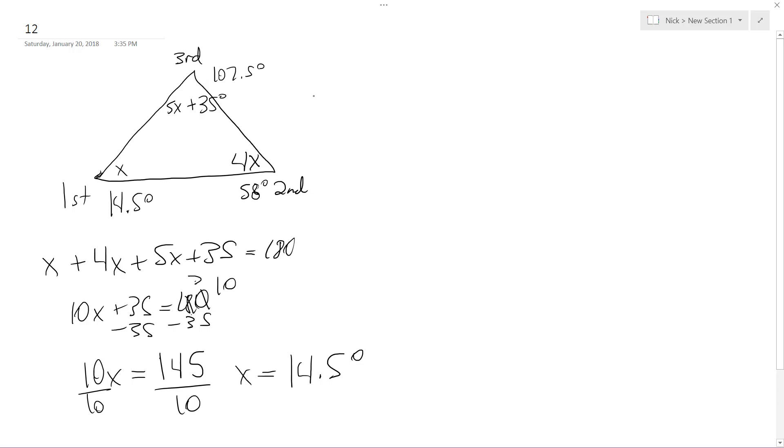So they want to know the measure of the second angle, so yeah, it's just 58 degrees. Second angle, but let me just double check, second angle equals 58 degrees.